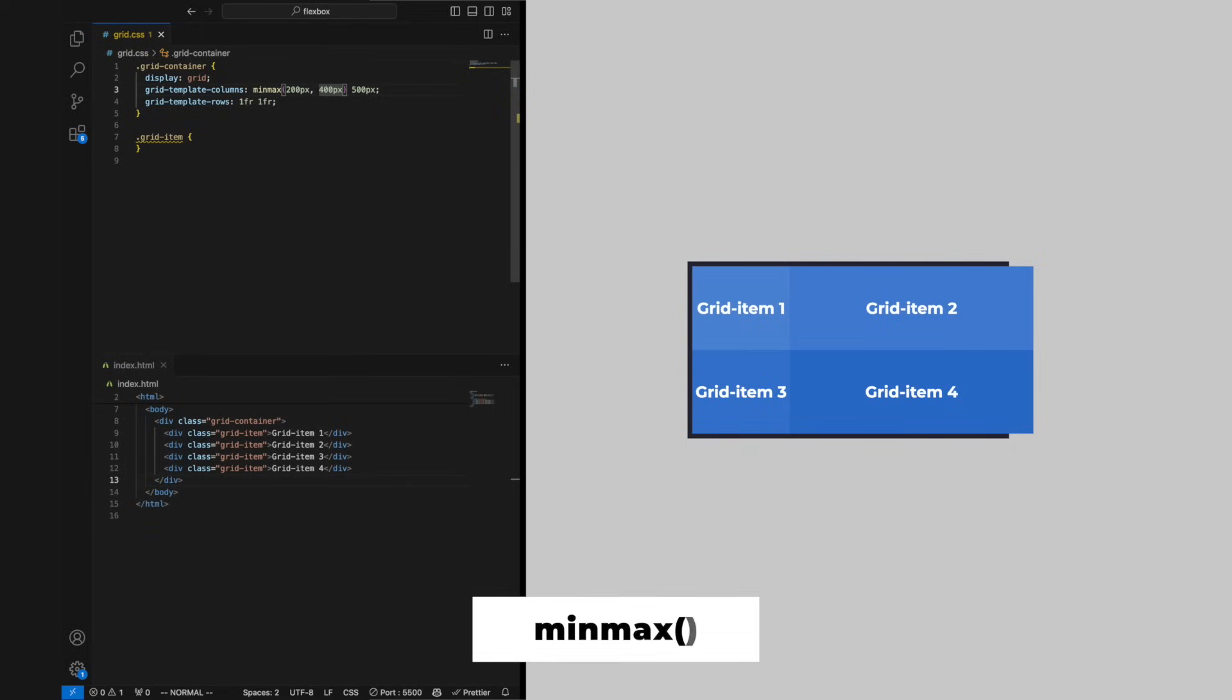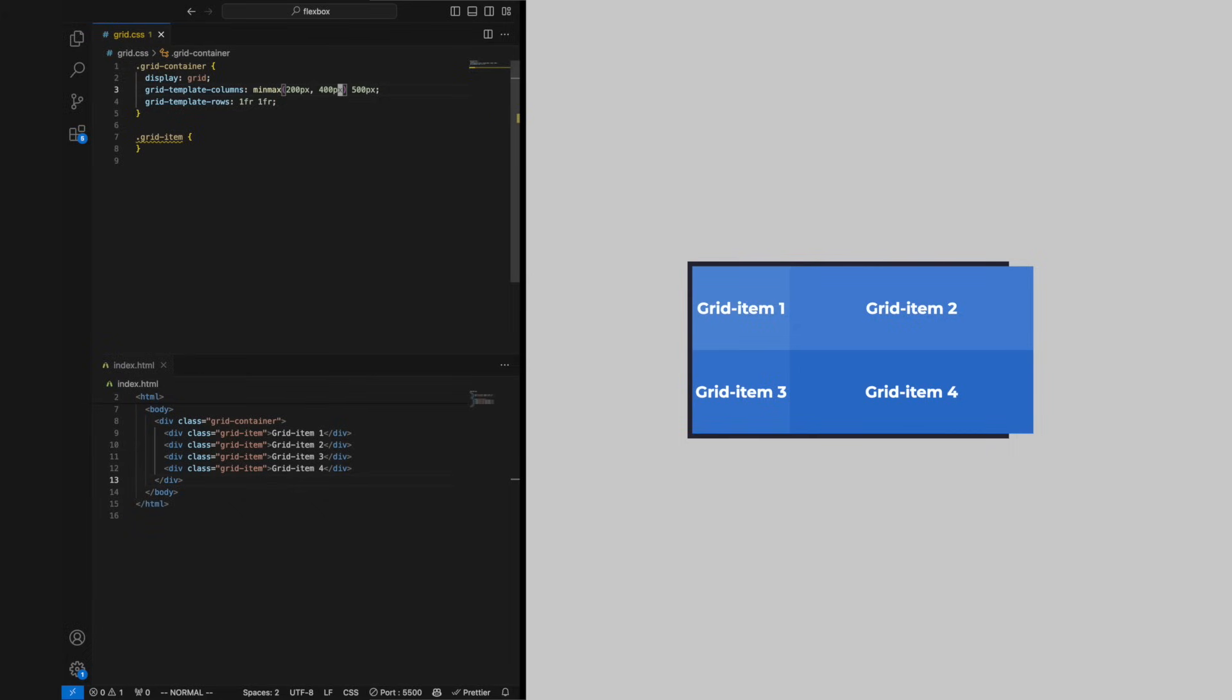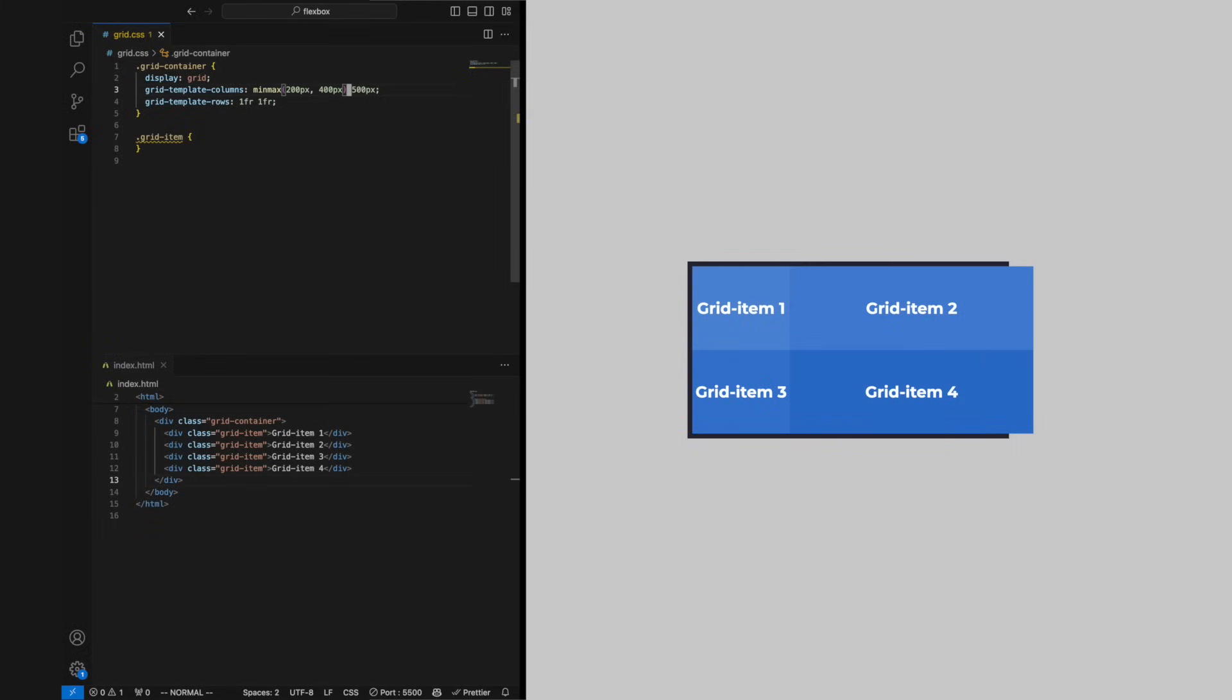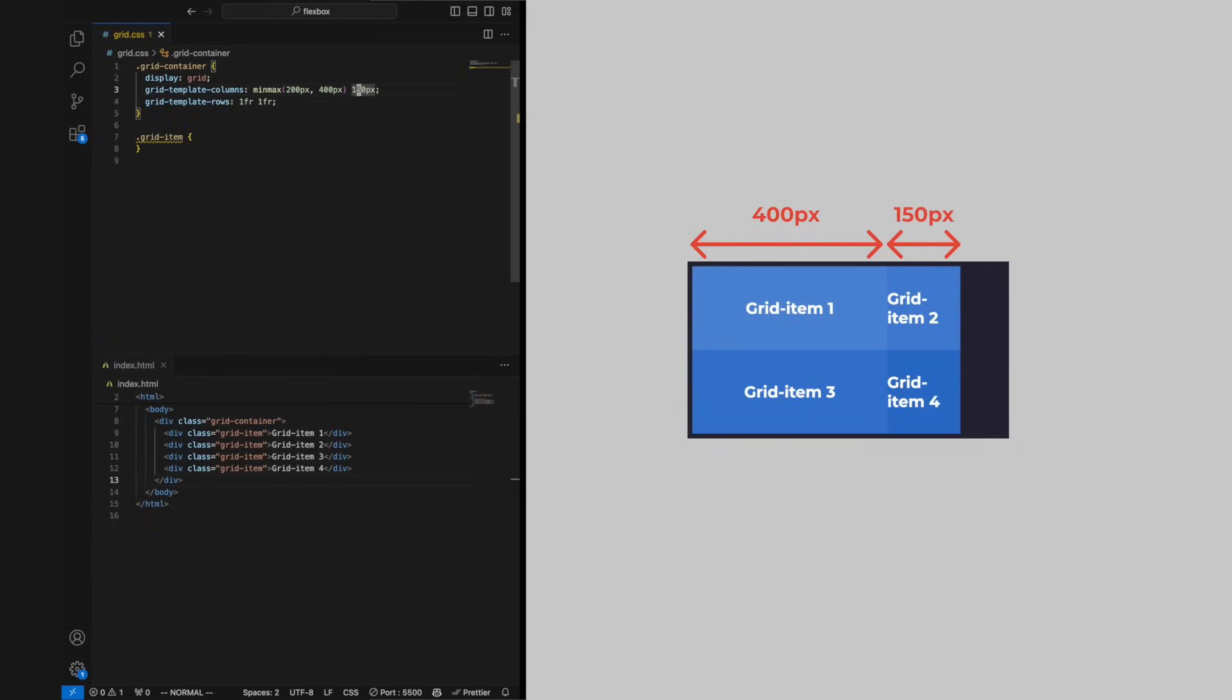We can use the helper function min-max to define the min and max size of a track. This will shrink your track to the min value when other tracks want more space and lets it stretch to the max value when there is space.